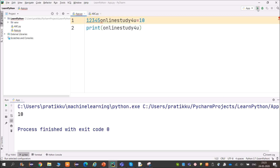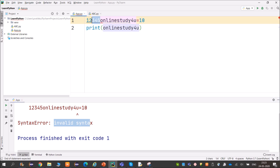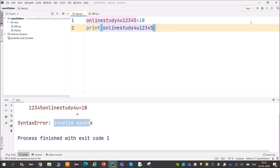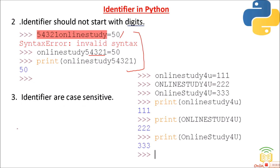In PyCharm, if I write 12345 = 10 and execute it, I get a syntax error. But if I prefix it with letters — like online12345 = 10 and print it — I get the output 10. So digits can be used later in an identifier, but cannot start it. That is the second rule.